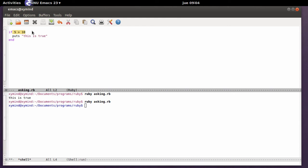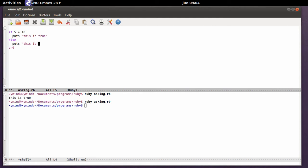Now we're going to see what happens if you want to write something else or execute some alternative code if this function is false. So if the function is false what you need to do is write else and then end. So between else and end you can write puts this is false.